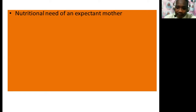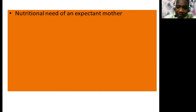They also need iron. Iron is useful for the formation of hemoglobin. Hemoglobin is a pigment in red blood cells. Enough iron ensures adequate blood supply for both the mother and the foetus. Sources of iron include liver, kidney, meat, eggs, sukumawiki, spinach, green leafy vegetables, and beans.